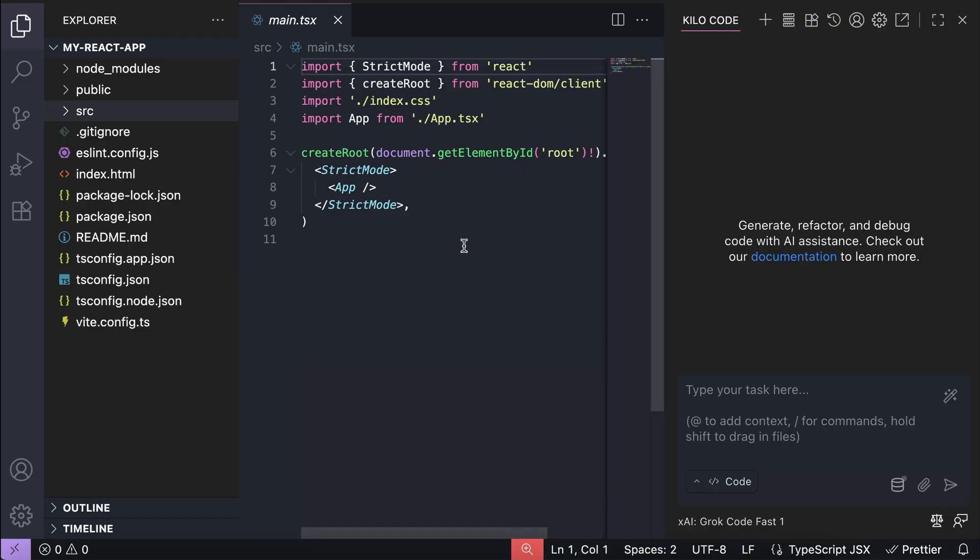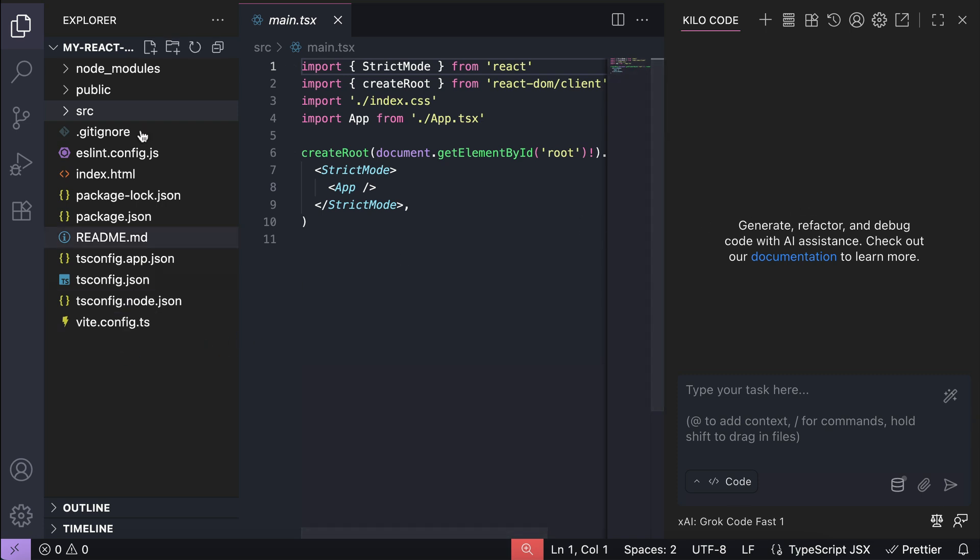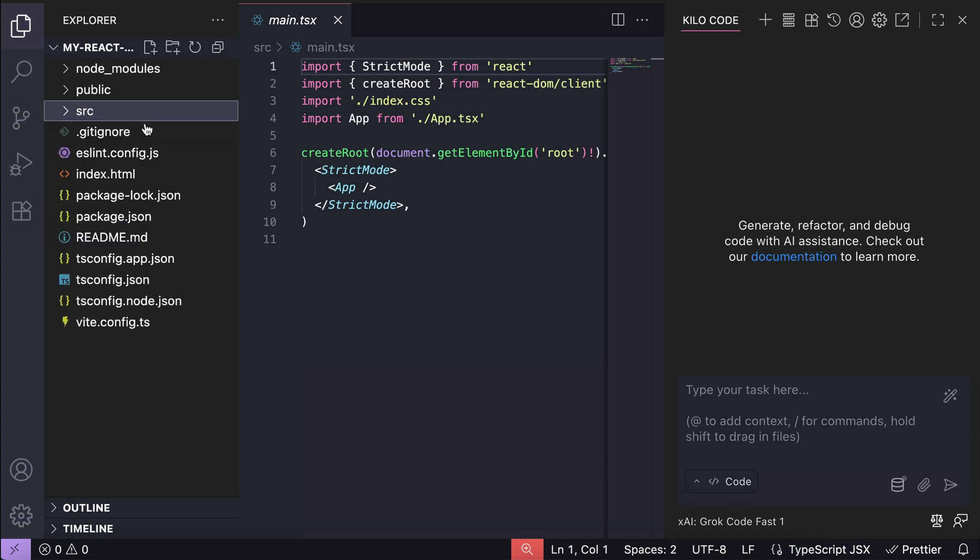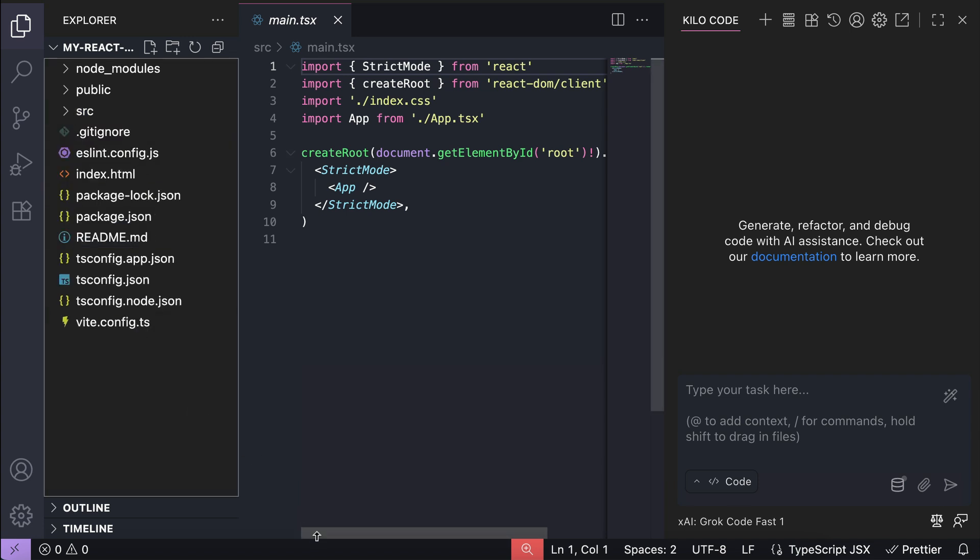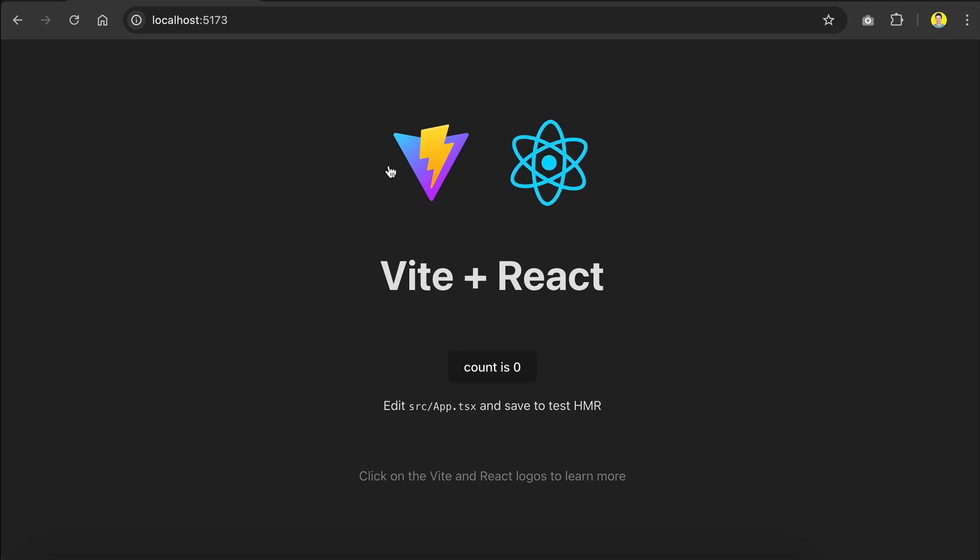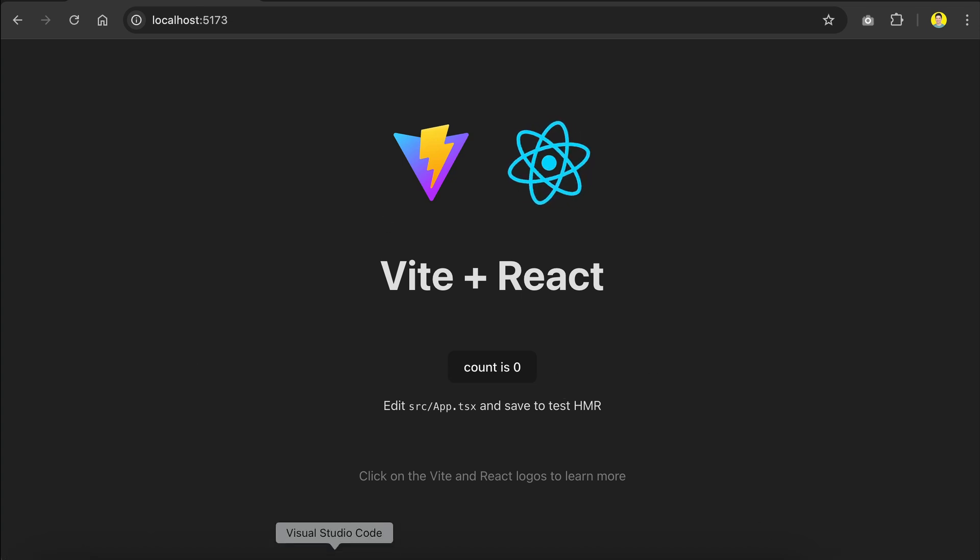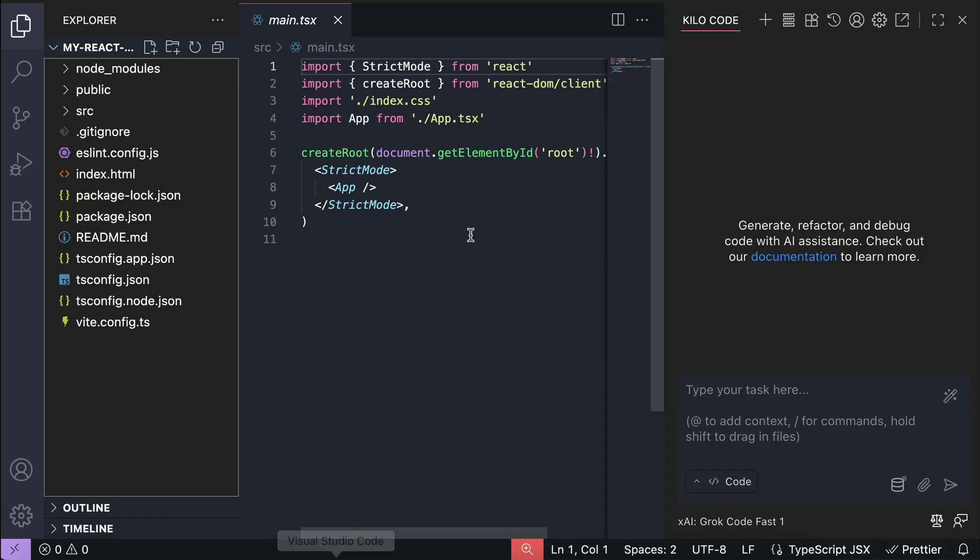Alright, let's see how custom rules work in practice. So here, I have KiloCode already installed in VS Code, and I have a freshly generated React application using Vite over here. There are React components in the source folder here, and if we open the browser, we can see the starter page from Vite. Okay, so in this project, let's add some basic rules for the coding assistant.